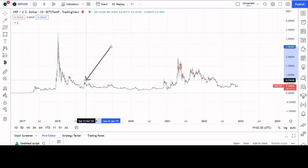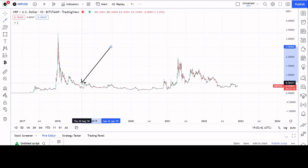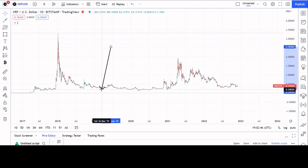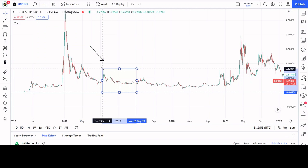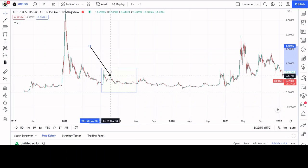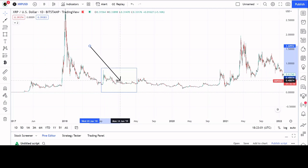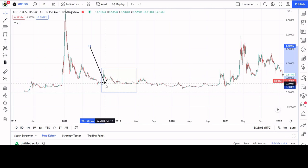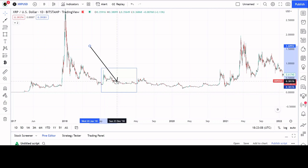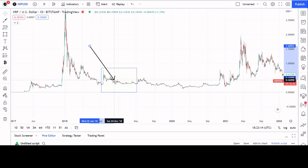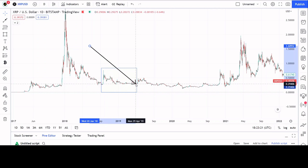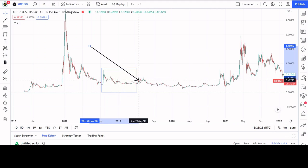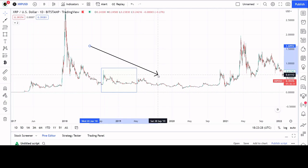Starting in 2018, here is that sideways range-bound time. It moves up here, comes down to a point, and then does this. I believe we've potentially already completed this first part and are now in this section. My current theory is that we are doing this pattern — going up like this, then going sideways before moving up into fractal two.